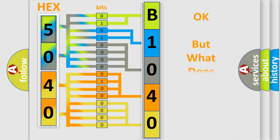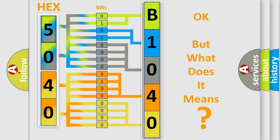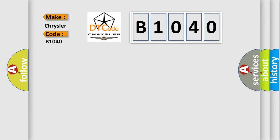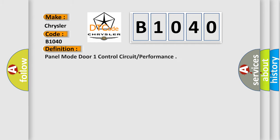The number itself does not make sense to us if we cannot assign information about it to what it actually expresses. So, what does the diagnostic trouble code B1040 interpret specifically for Chrysler car manufacturers? The basic definition is: Panel mode door one control circuit or performance.